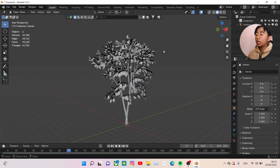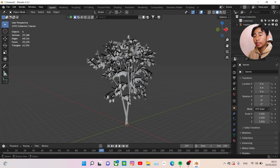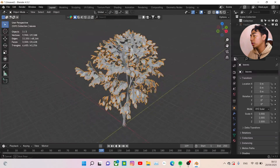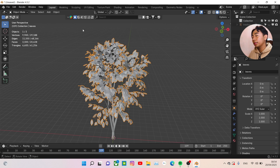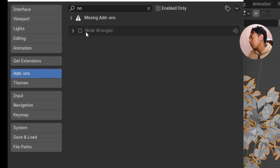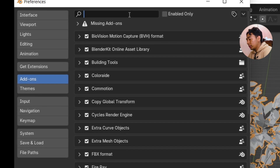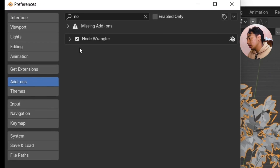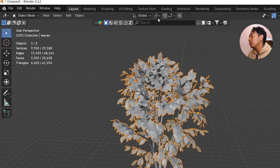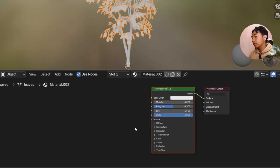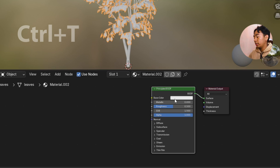After you have a nice tree, you need to add good materials to make it more realistic. First, hide the tree image to focus on editing. Then activate the Node Wrangler add-on — go to Edit, Preferences, Add-ons, and search 'node.' Node Wrangler will show up, check it to activate it, and close. Then add a new texture to our leaf material and select the node, then press Ctrl+T.